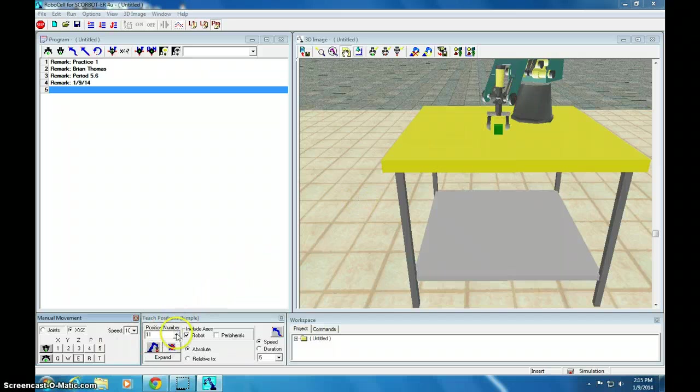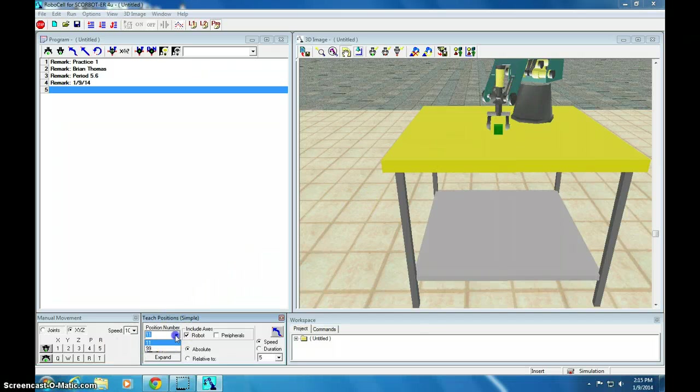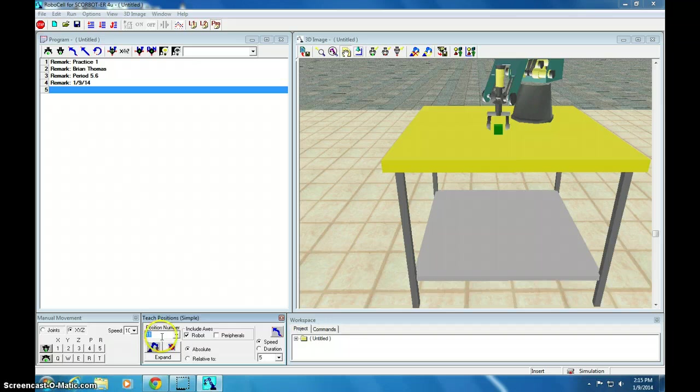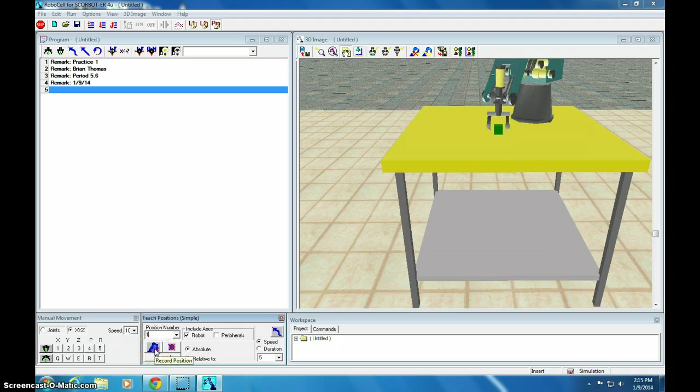We have. Have we taught that one? Yeah, we taught 11. But, I didn't teach position 1. So, 1 is the ground level. So, I go to position number. I click 1. And I hit teach. So, now I've taught 1, 11, and 99.